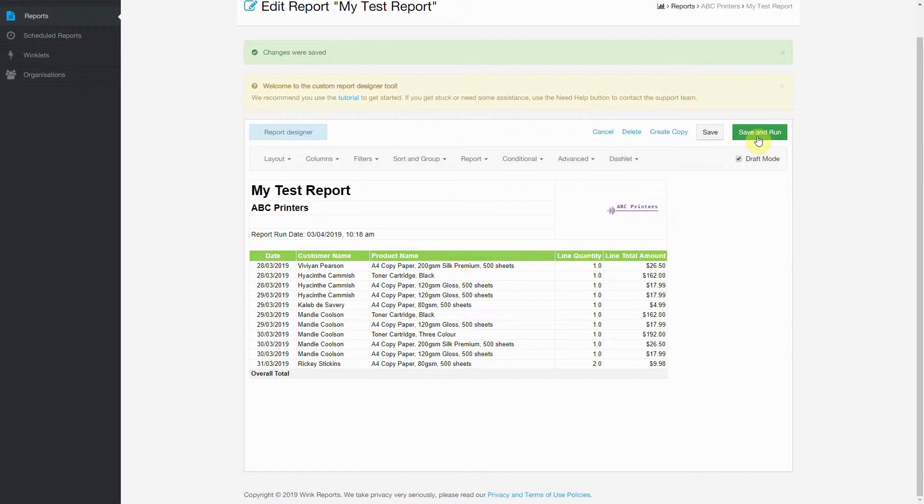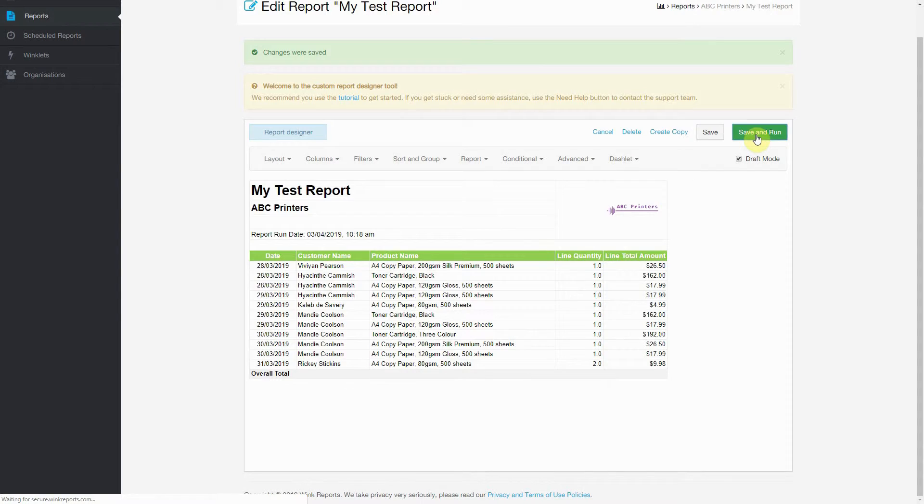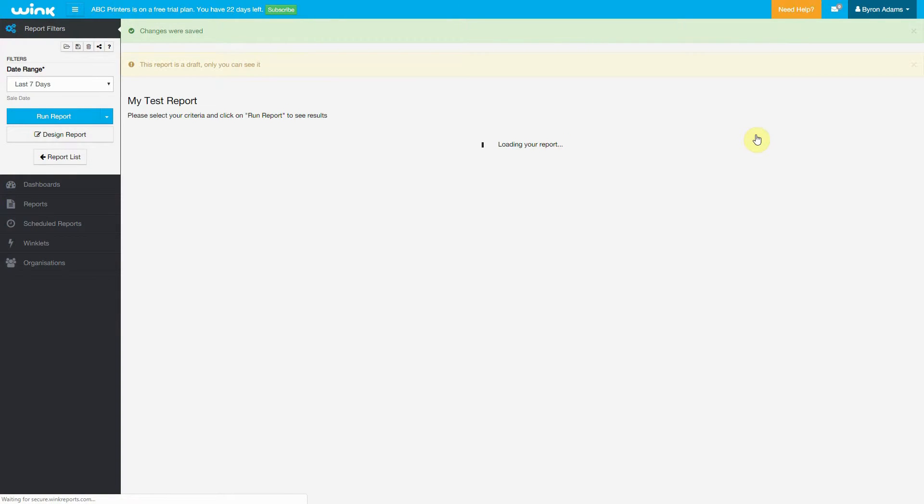And now let's Save and Run. Okay, so here we see the results.